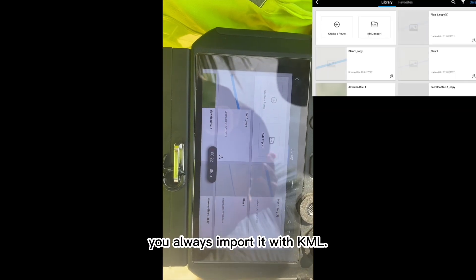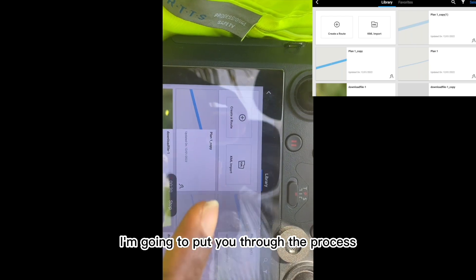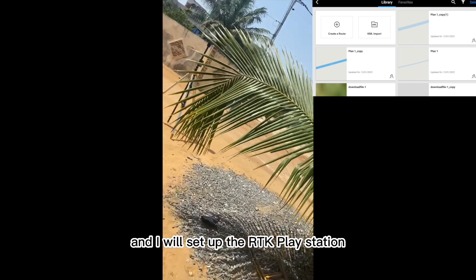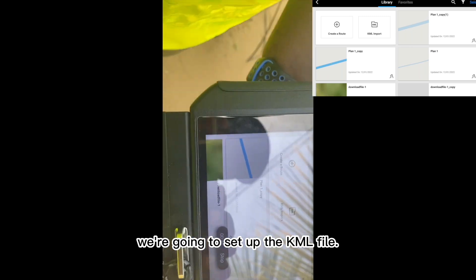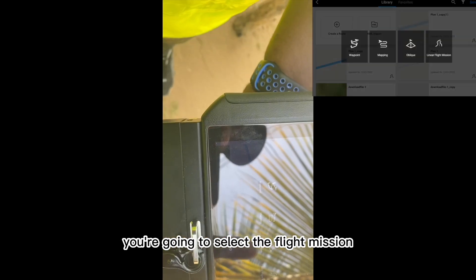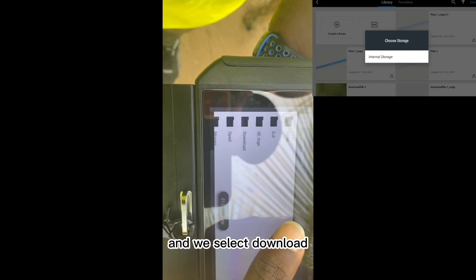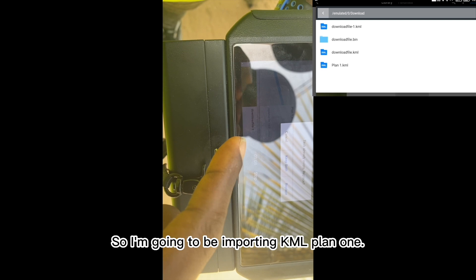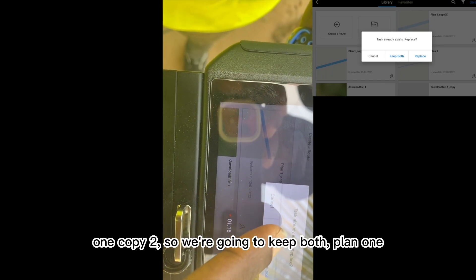Most of the time when you import your flight mission, we always import it with KML. There are some default changes to be aware of. I'll put you through the process of importing it normally with KML while we have the drone on. When you click on Import KML, select the flight mission — we're working with a linear flight mission, more like a road mapping mission. Select Download if you've downloaded it through your internal files. I'm importing KML Plan 1; I've saved one before, so I'll replace it. You'll see something like Plan 1 Copy 2, so we'll keep both.